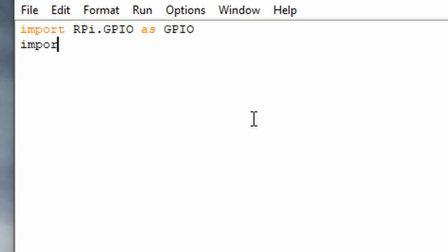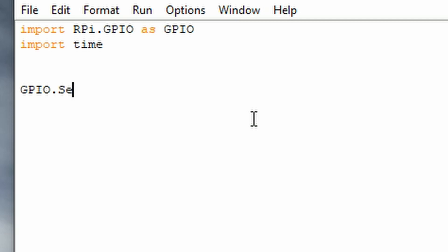Type in import time. Now you want to set up the pins, so type in gpio.setmode — with a lowercase s in setmode.